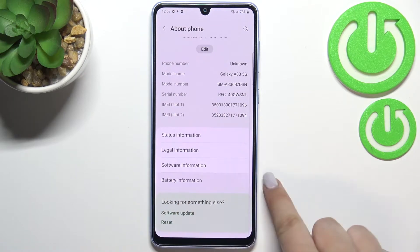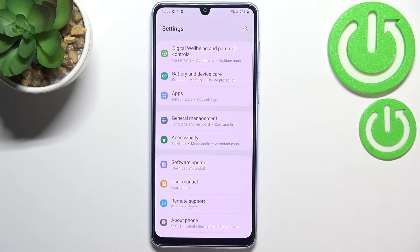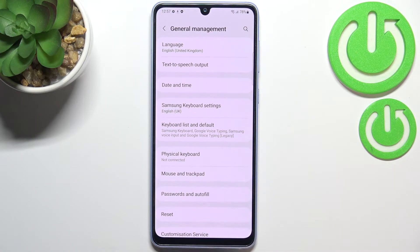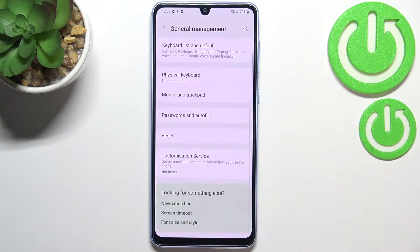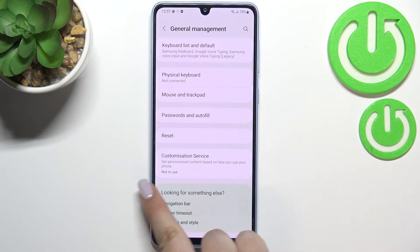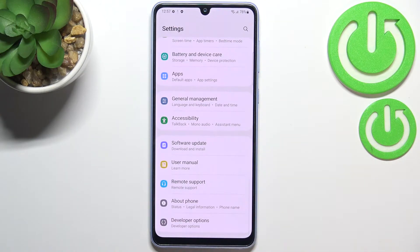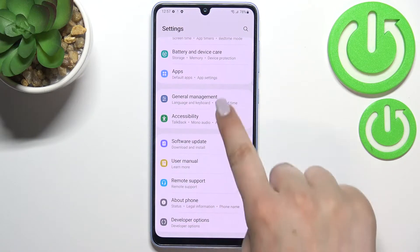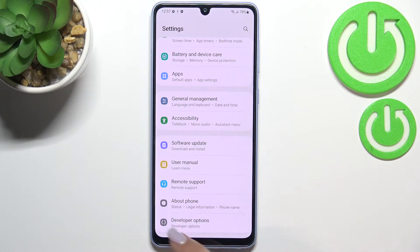Now we can go back to the general Settings, and in the general Settings you have to scroll down again — the Developer Options will appear right under About Phone.